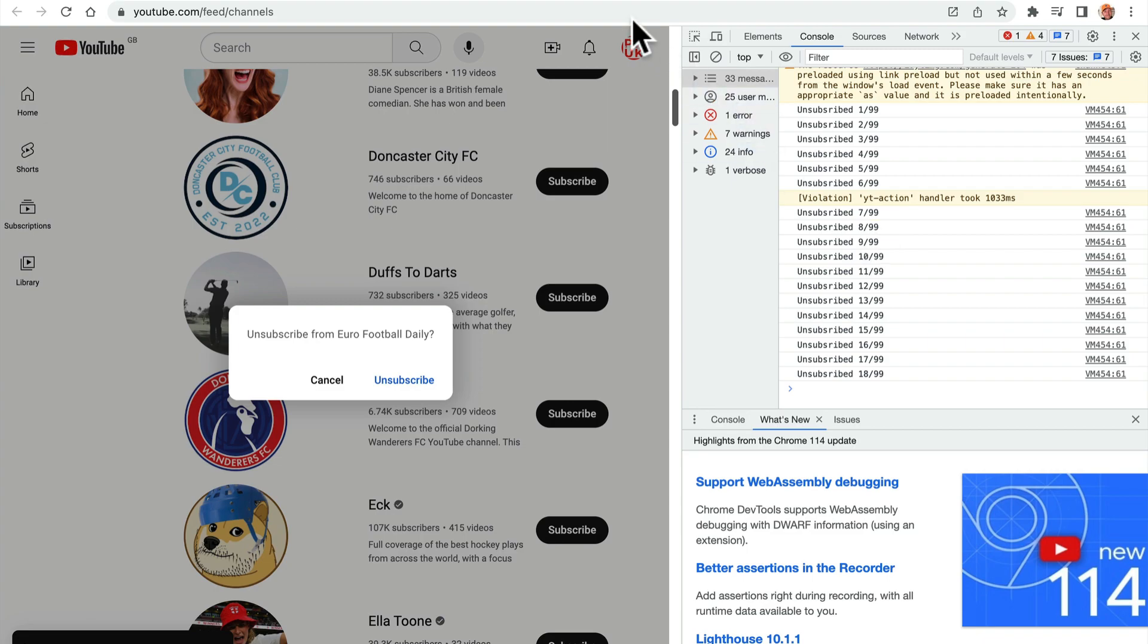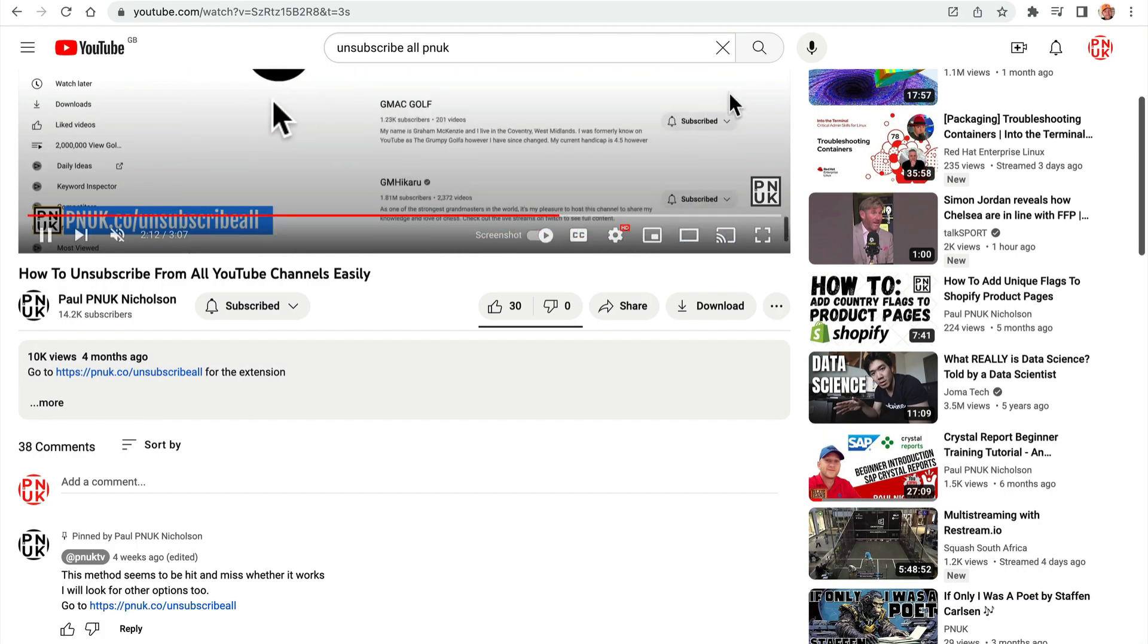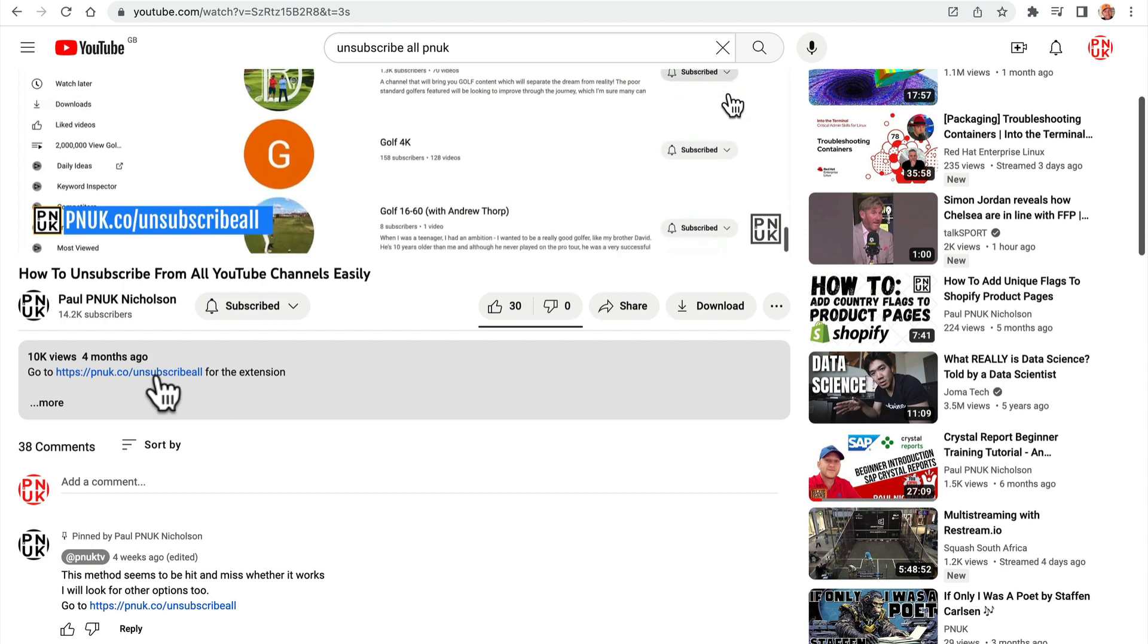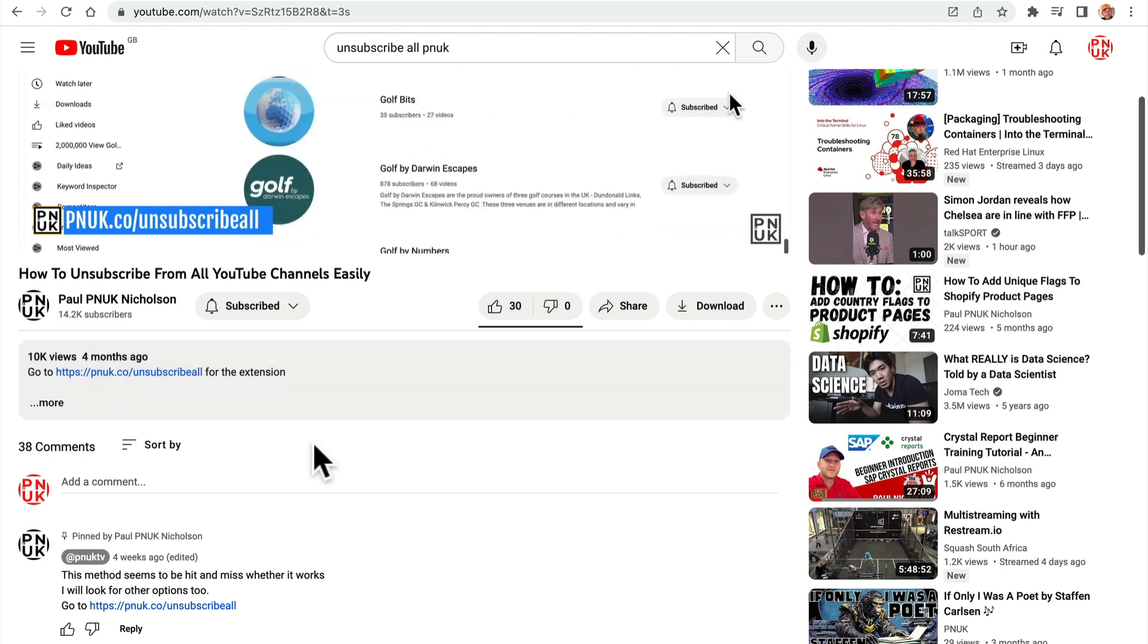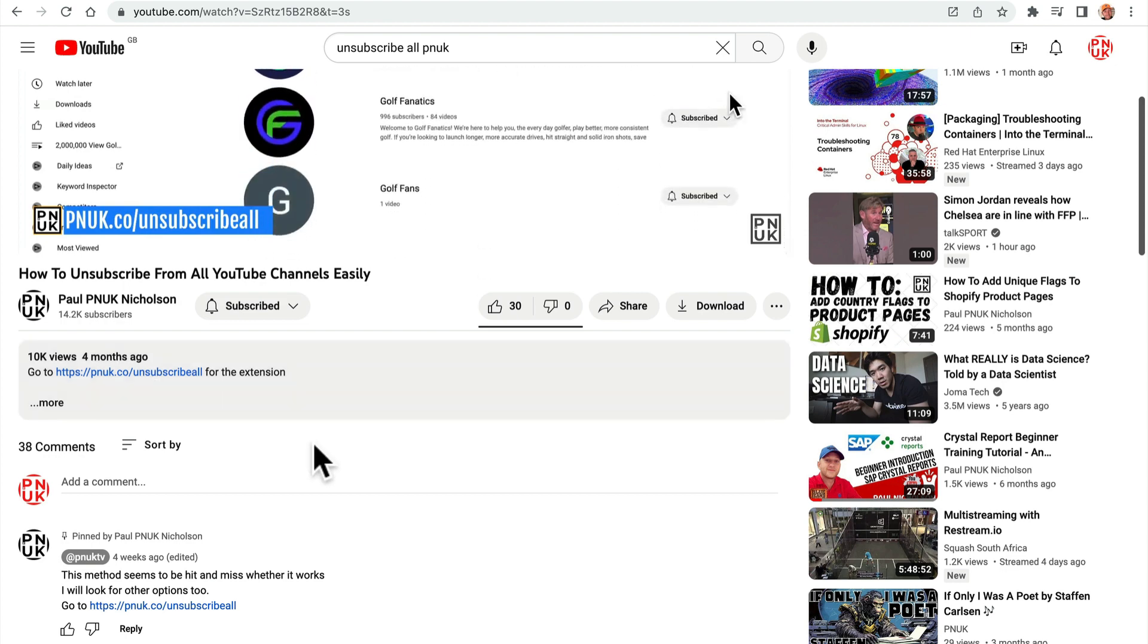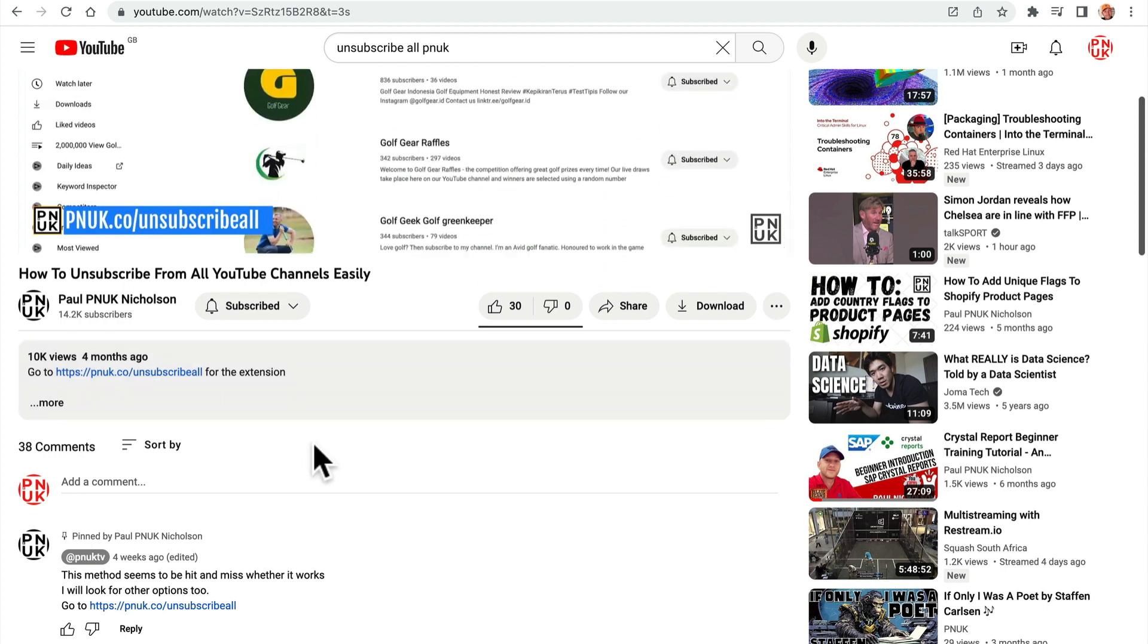So hopefully that helps. As I said, click the link below. Don't try and type it in. It'll drive you nuts. Let me know any more comments. Let me know if it stops working. Hopefully that will sort a lot of people out.